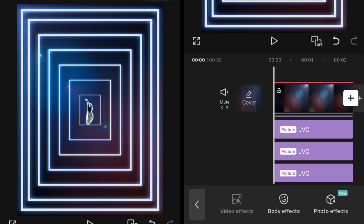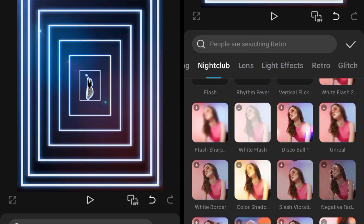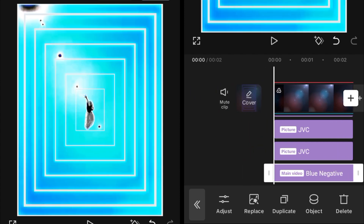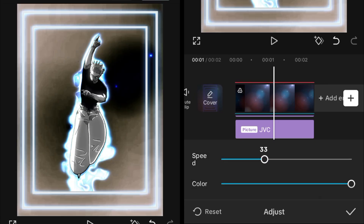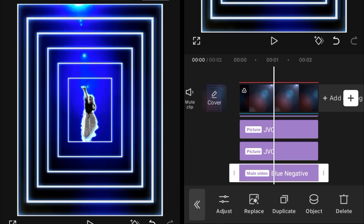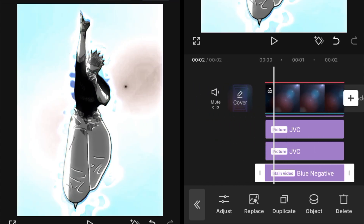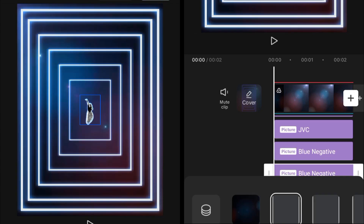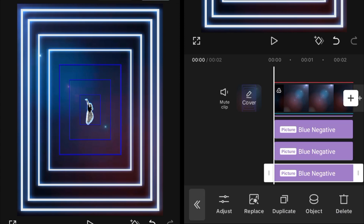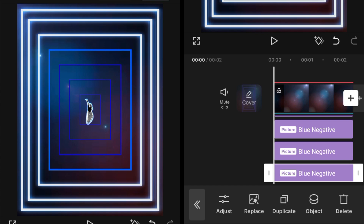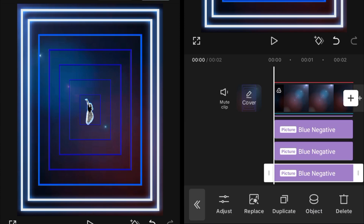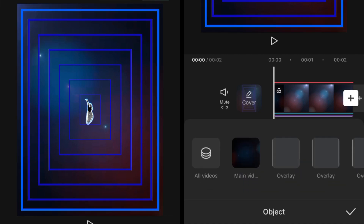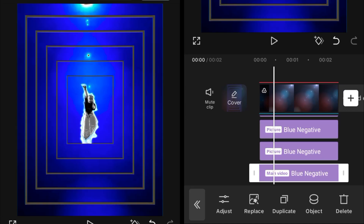To get more glow, go into Nightclub and add the Blue Negative effect. In the adjustment, set the speed to 100, then set the object of this effect to the overlay, just like we did with the others. Then duplicate copy and change the object, duplicate copy and change the object — repeat this to cover all of the overlays you have in your clip.